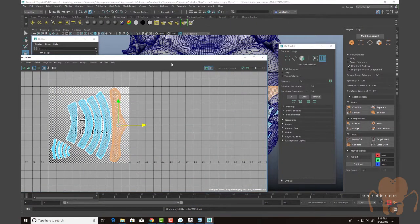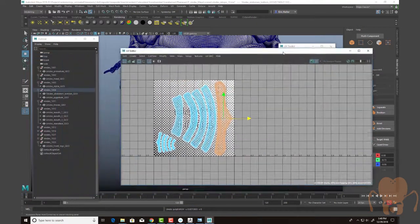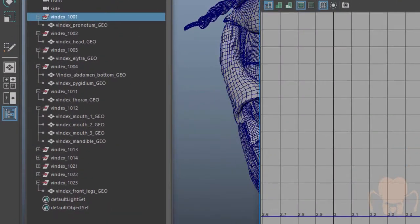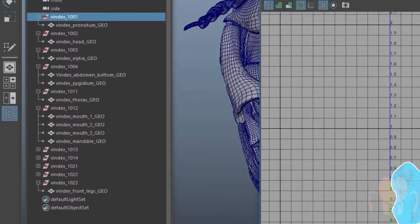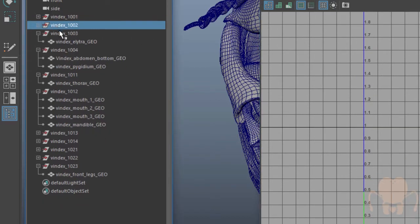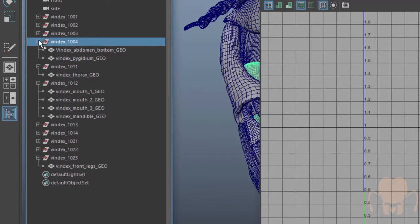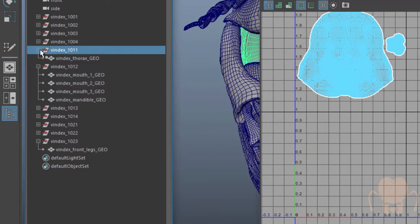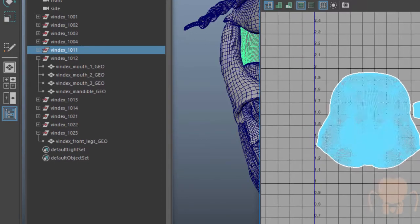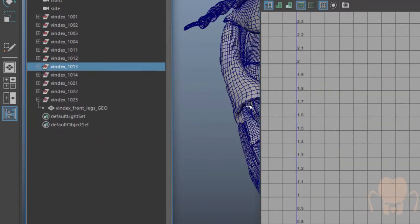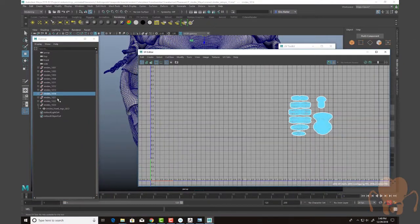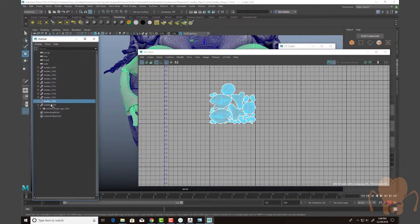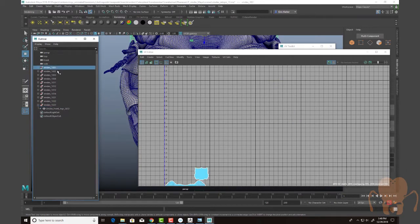So once I have the UVs laid out, I've actually grouped the model according to how the UDIMs are set up. So I have a group here for 1001, a group for 1002, 1003, 1004, 1011, 1012, 1013, 1014, 1021, 1022, 1023. So a lot of UDIMs there.